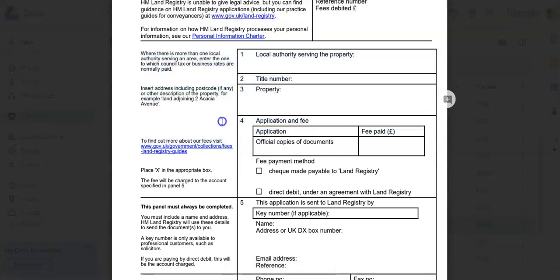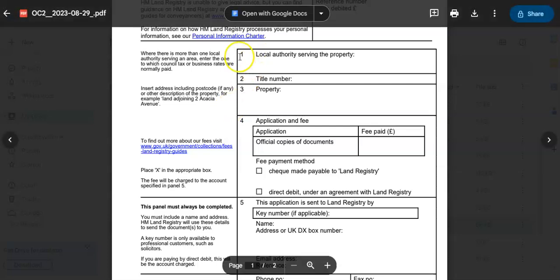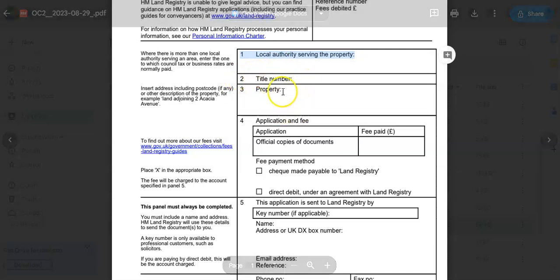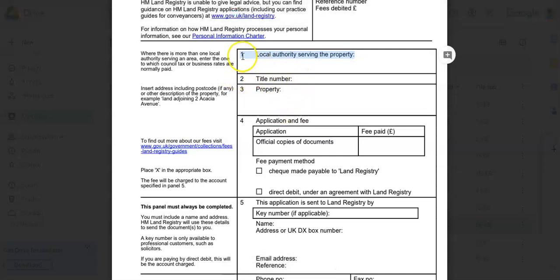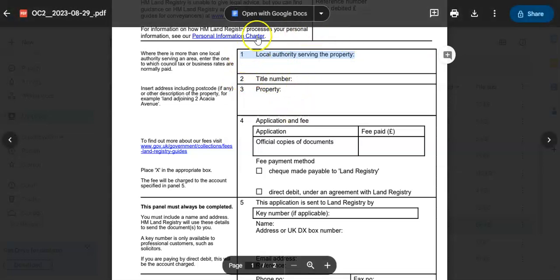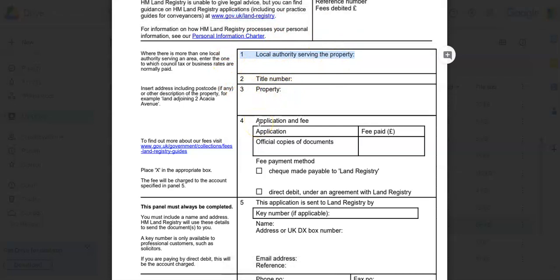And also, what am I referring to when I mean sections? We have number one written here in this box, number two, number three. That will be section one, section two, section three, etc. Got it? Cool.